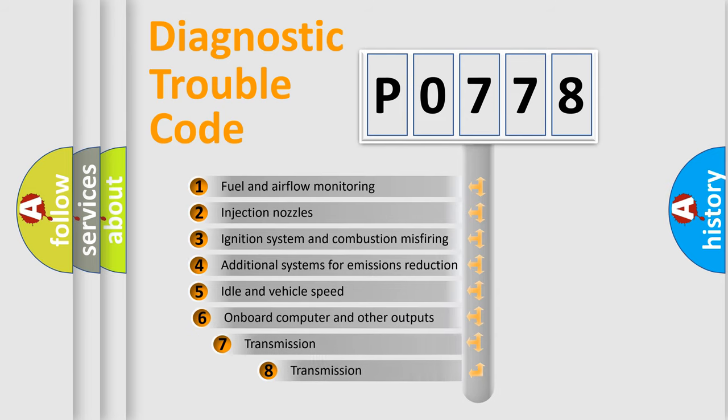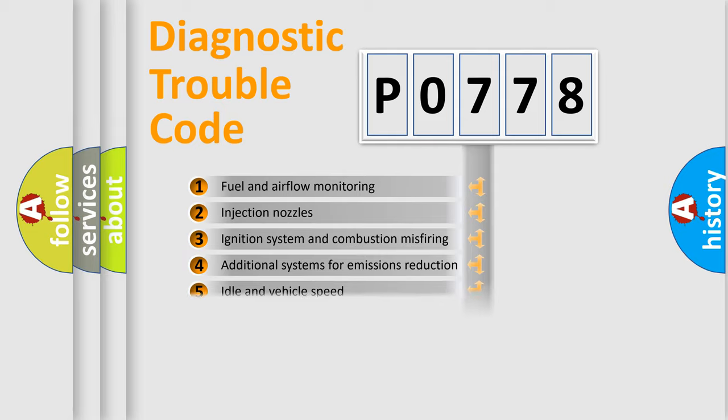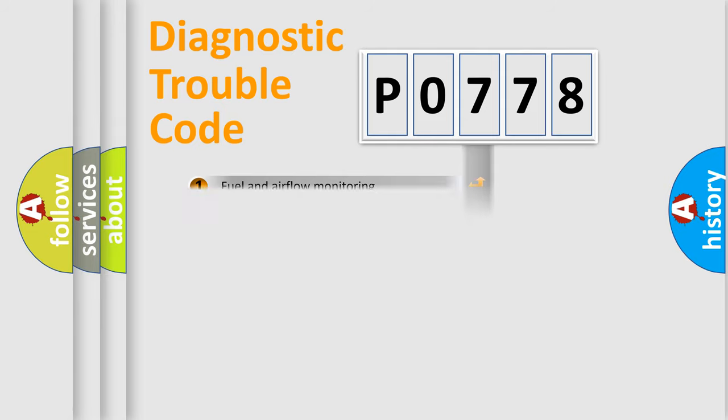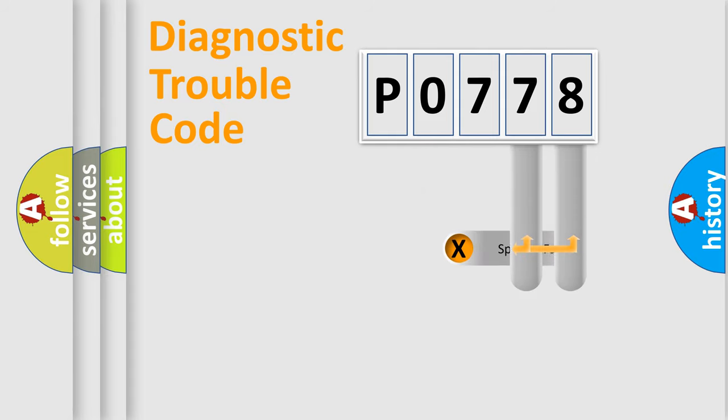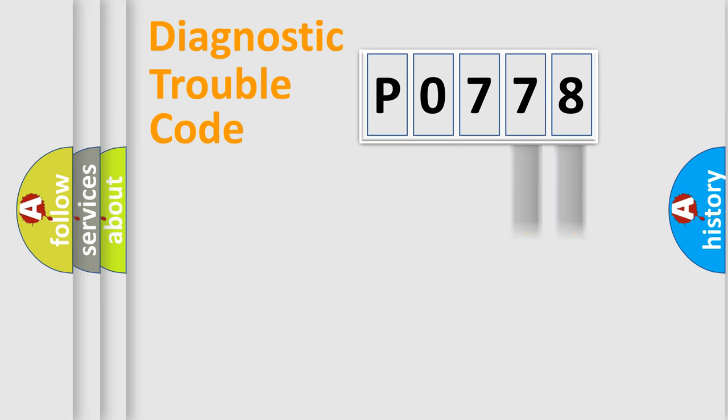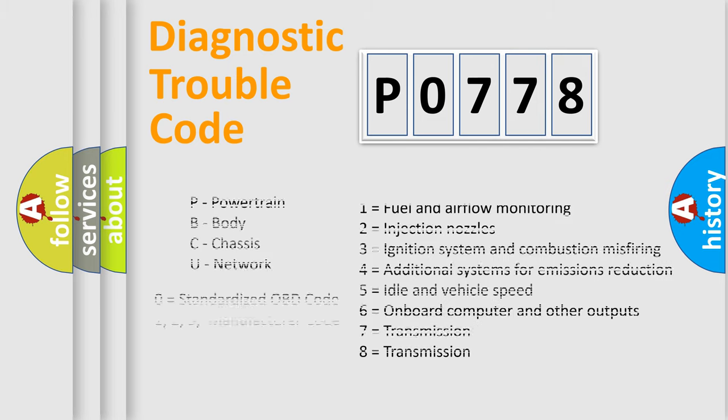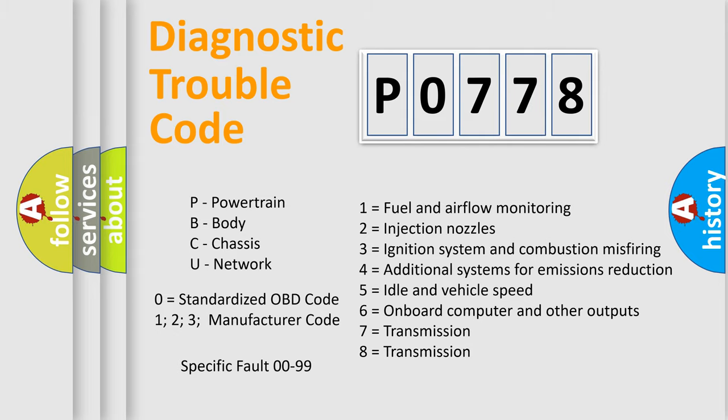The third character specifies a subset of errors. The distribution shown is valid only for the standardized DTC code. Only the last two characters define the specific fault of the group. Let's not forget that such a division is valid only if the second character code is expressed by the number zero.